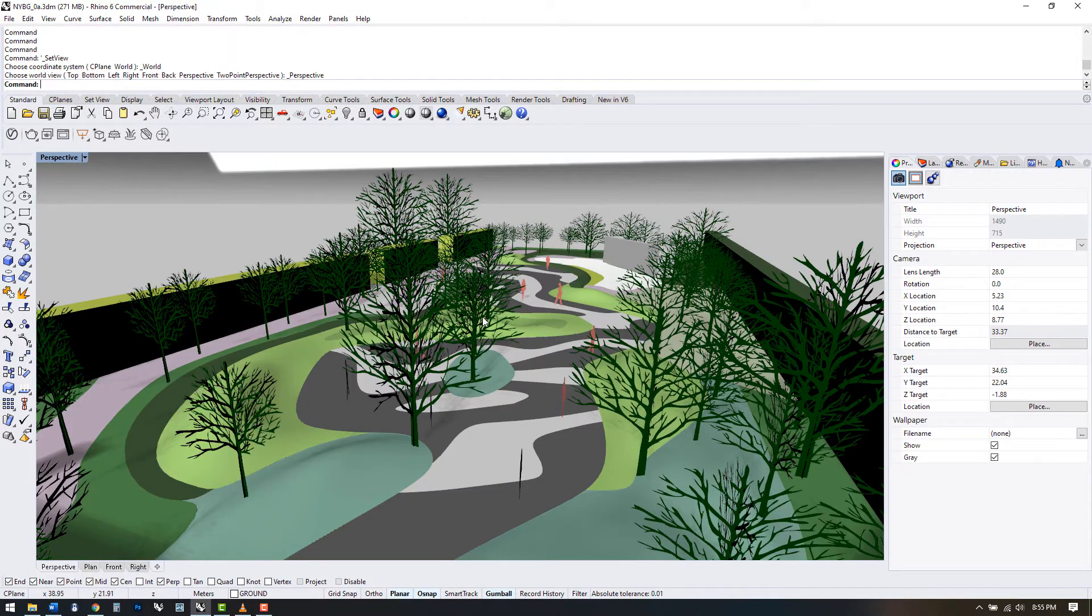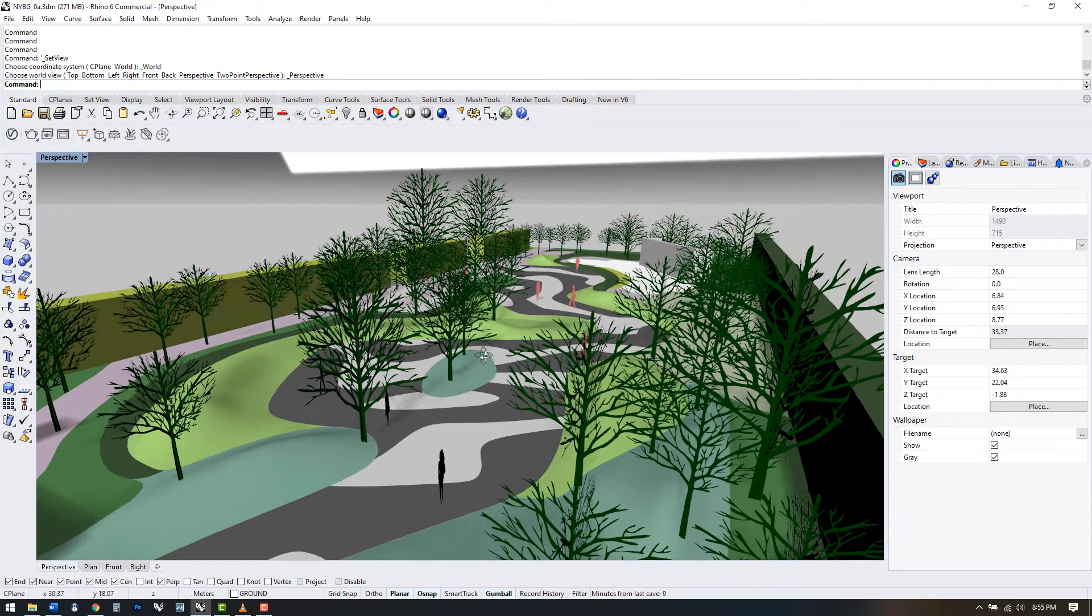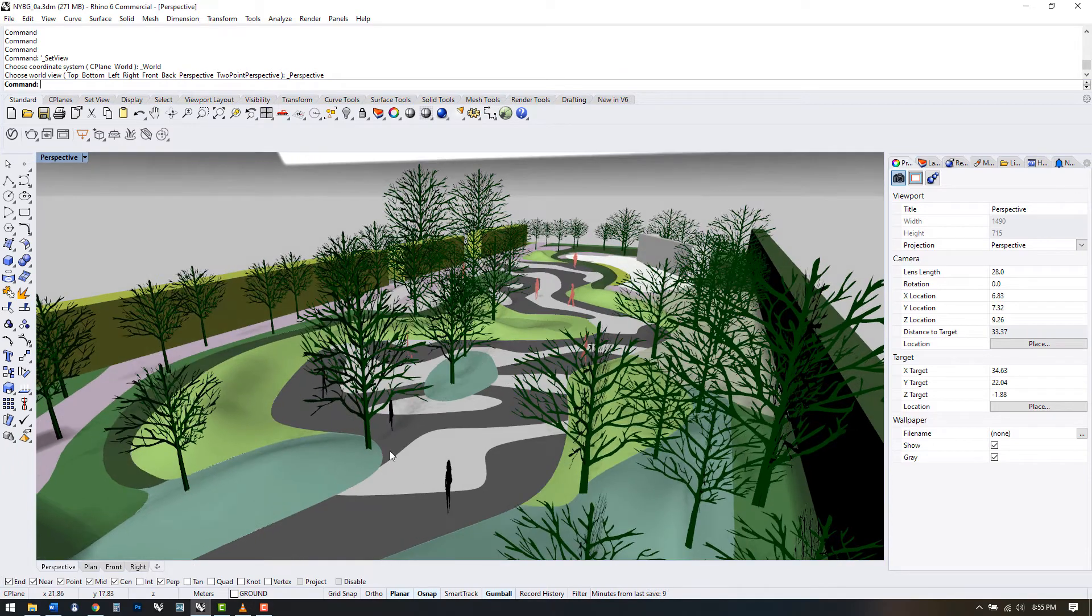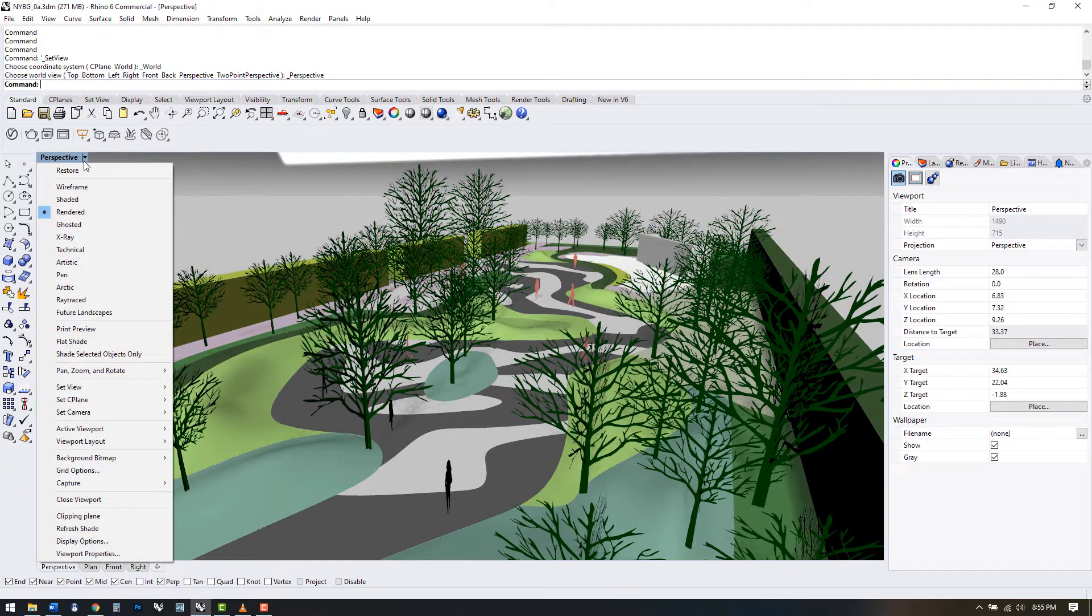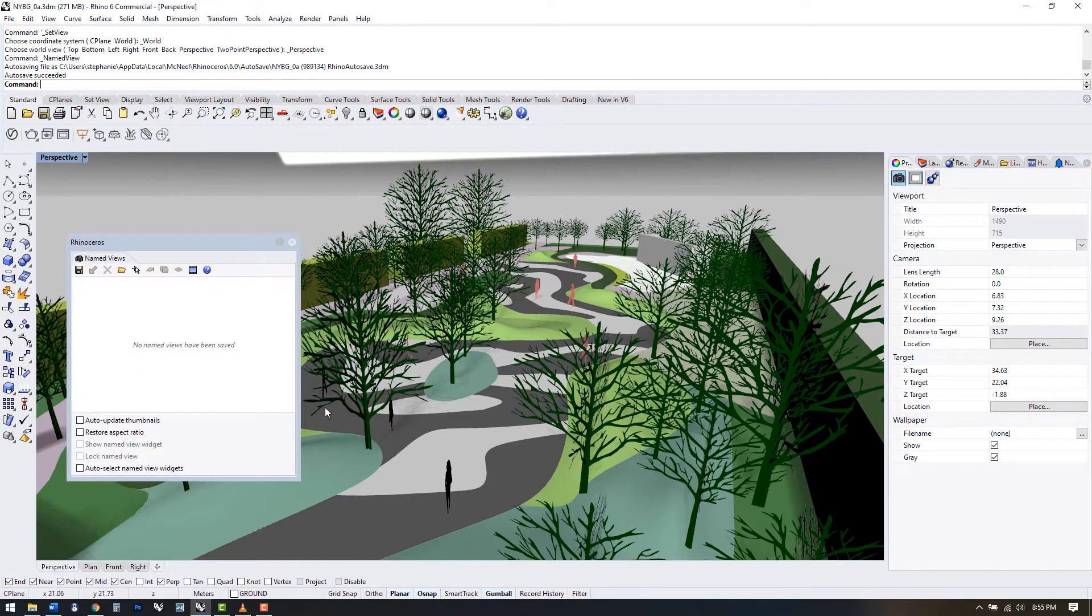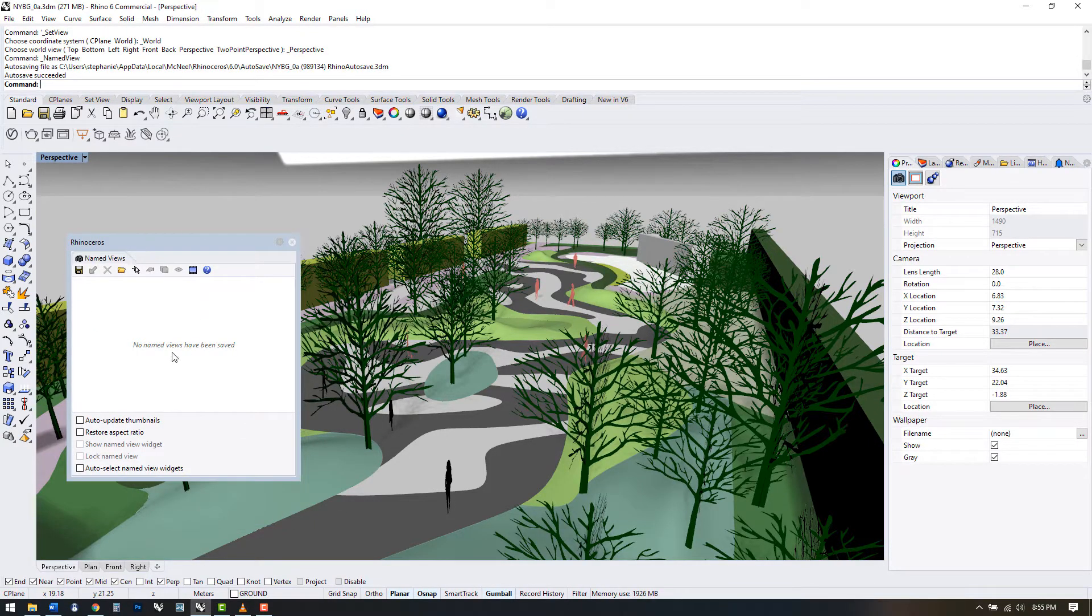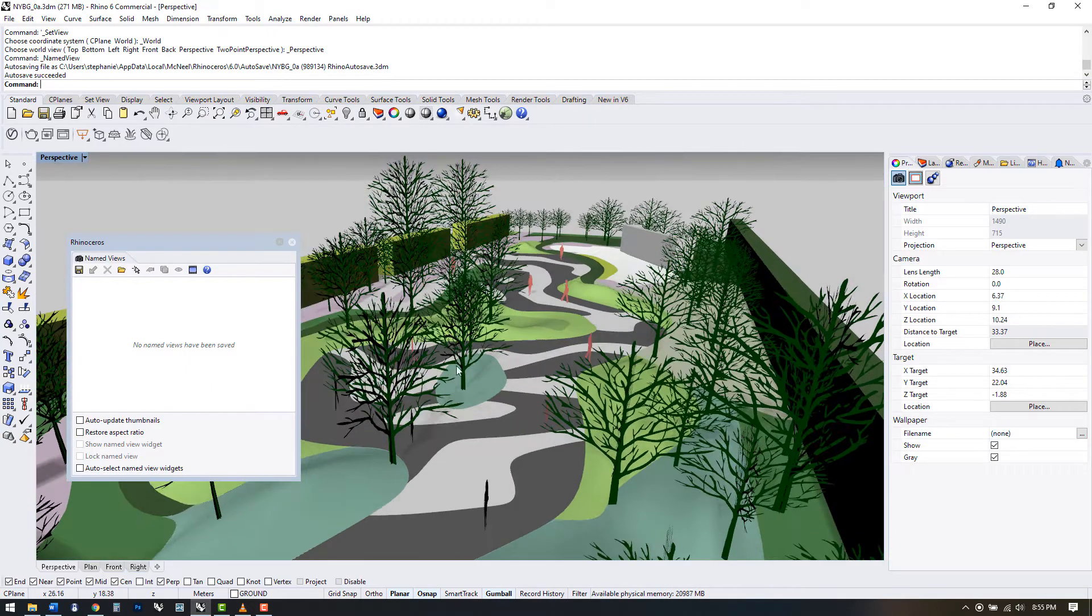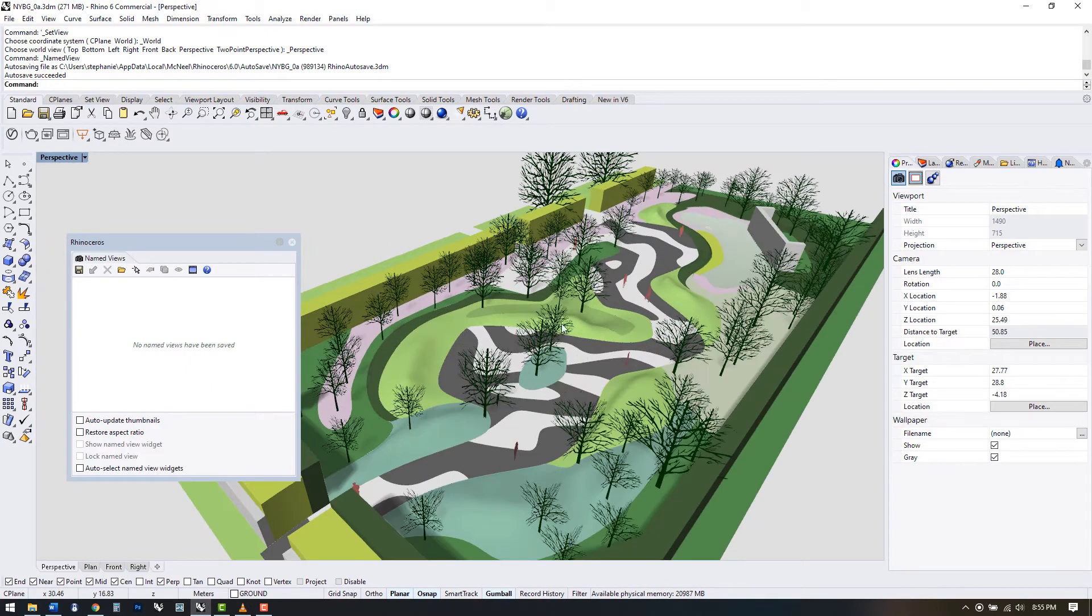Next let's learn how to save views in Rhino so we can come back to them later. We can save any view by going to the down arrow on the viewport and selecting set view named views. This opens the named views panel where we can save our current viewport.